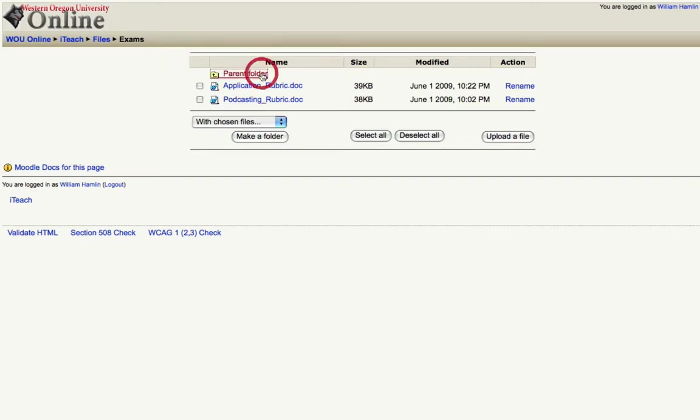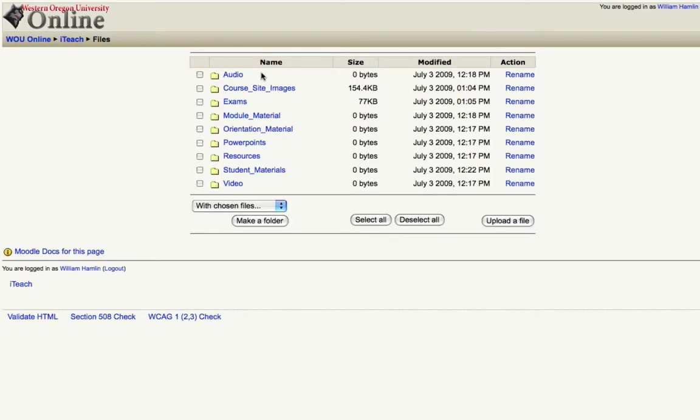Click the parent folder to go back to my list of files and now I have a nice clean list of files organized by folders with appropriate titles.